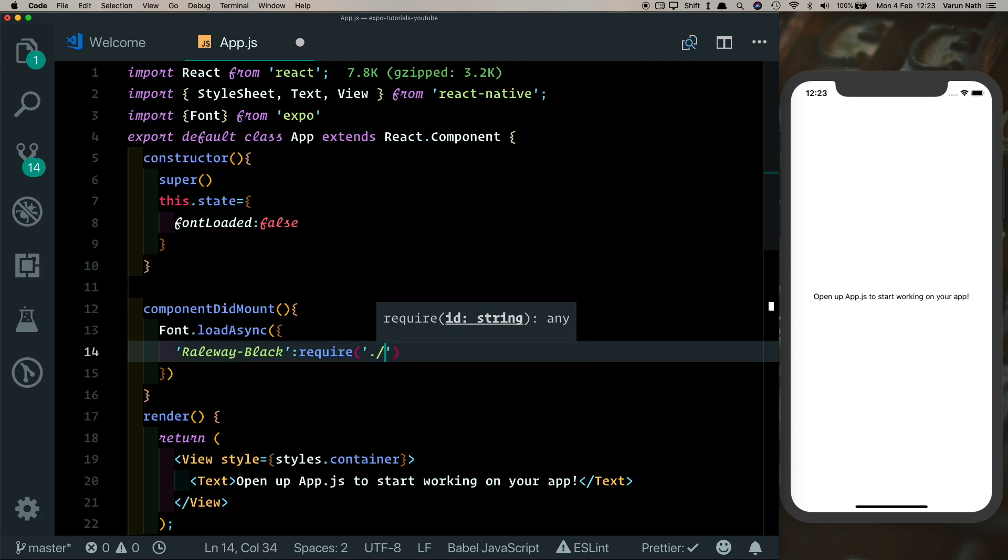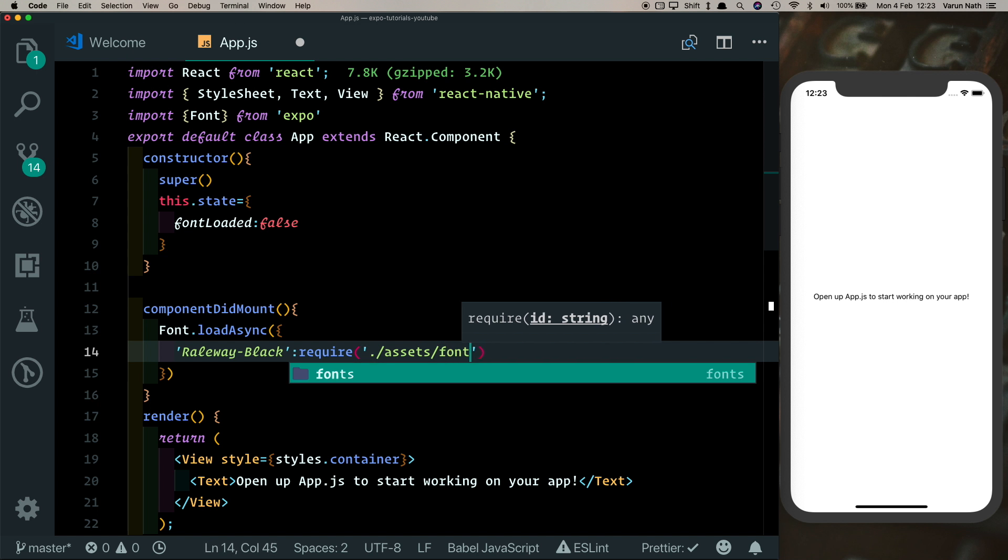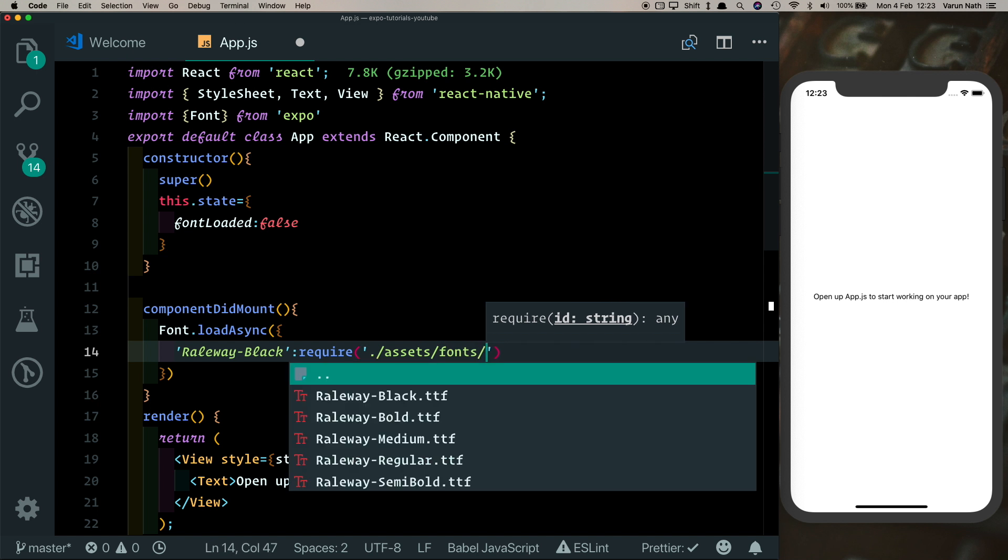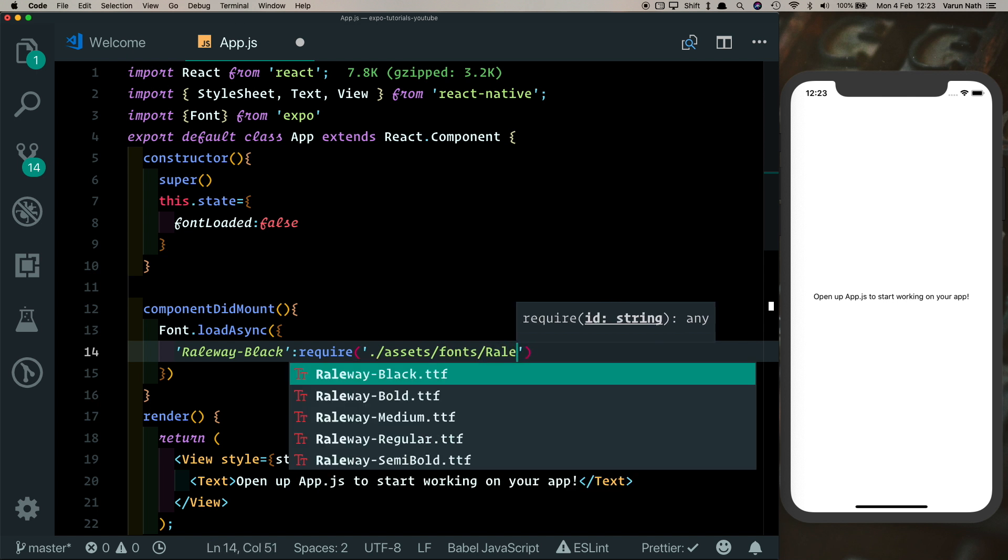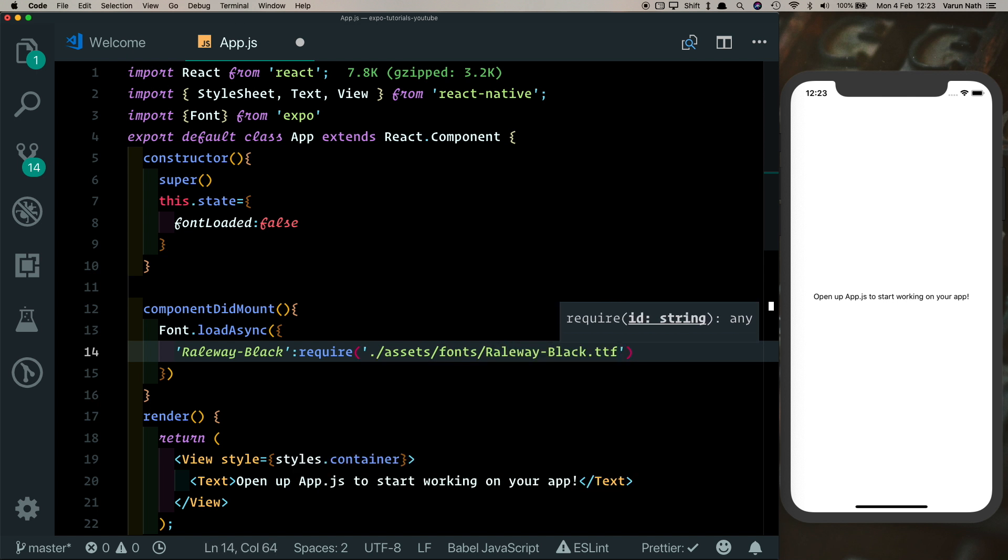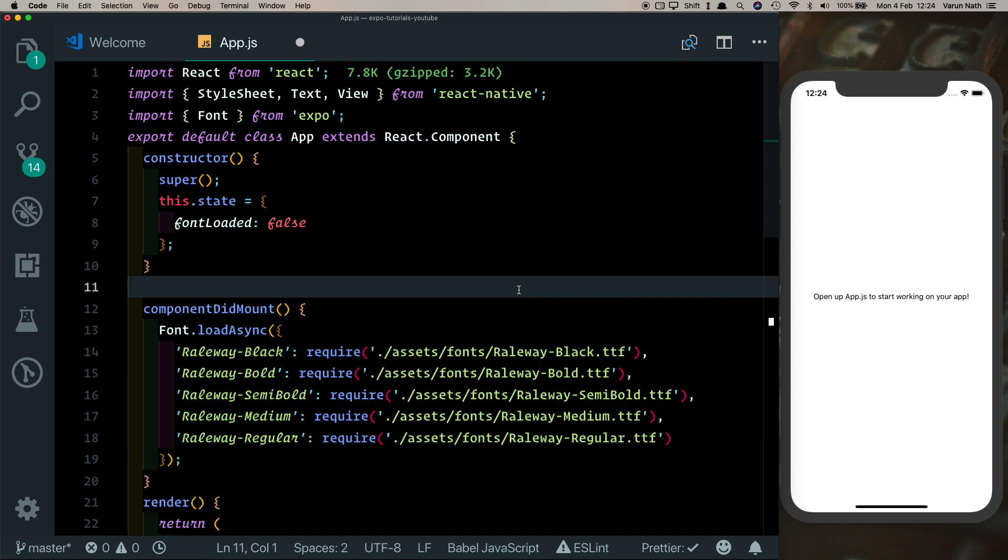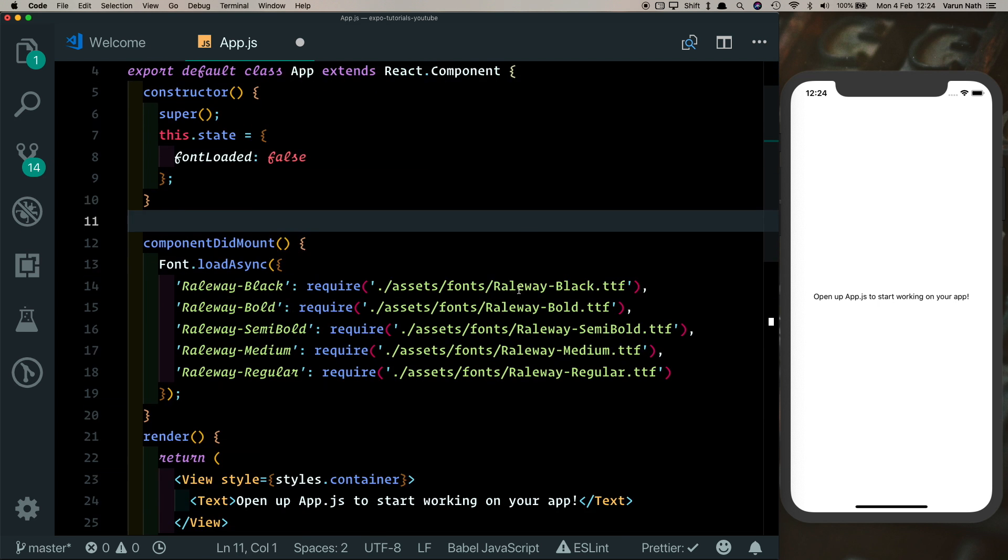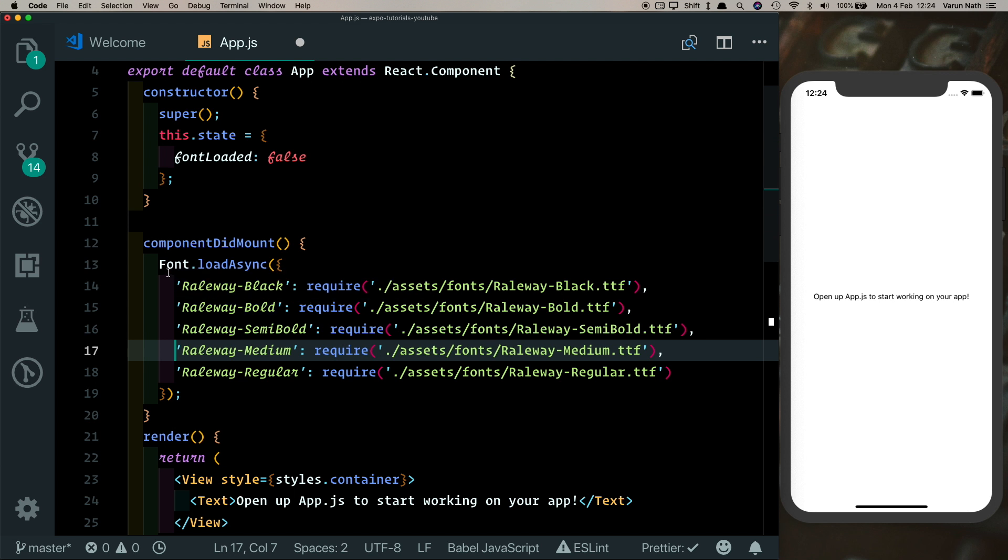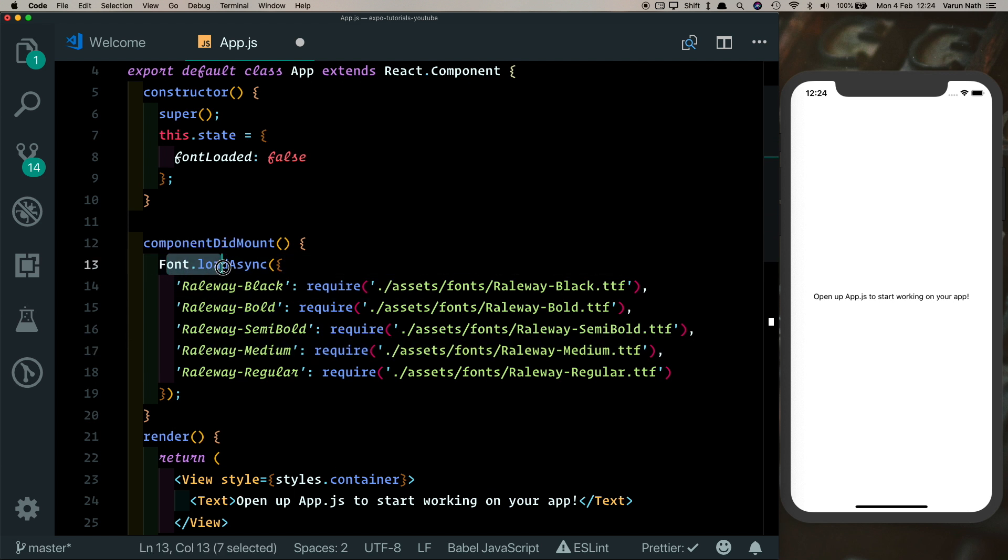It's in our assets folder under fonts and then it's called Railway-Black.ttf. Similarly, I'm going to load in the other fonts. So there we have all five of our fonts loaded in.